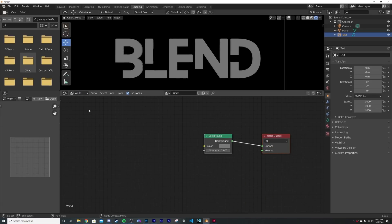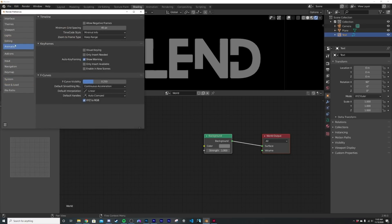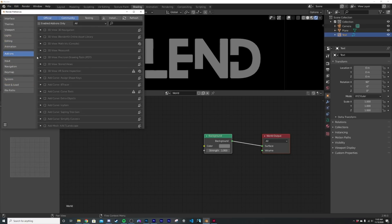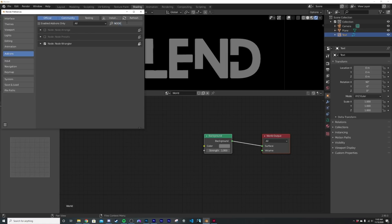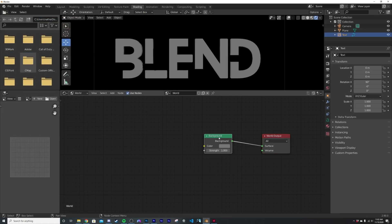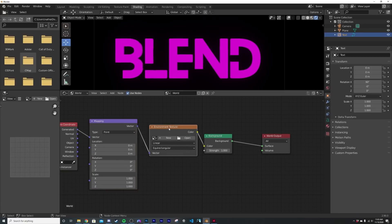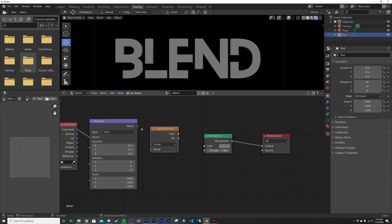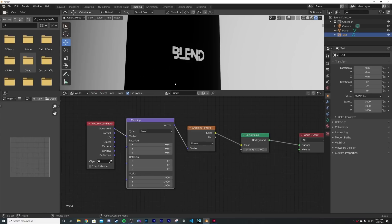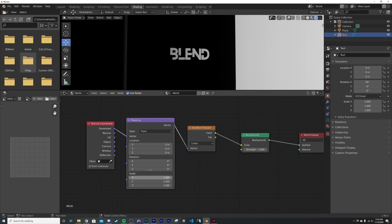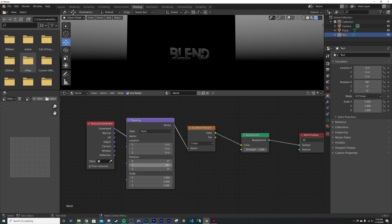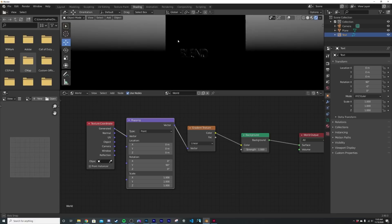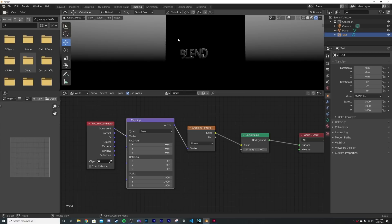So I'm going to hit zero to go to my camera view and then on object, let's go to world. All right, you're going to want the node wrangler add-on enabled. So we're going to go to edit preferences, hit those add-ons here and we're going to type in node and we have the node wrangler add-on. So just enable that. I'm going to click on the background and I'm going to hit control T. Now I'm going to delete this environment texture and get in a gradient in the search. So gradient vector and then color here to the color.